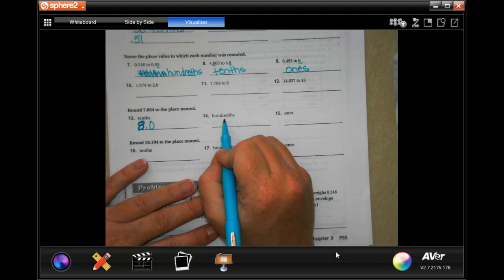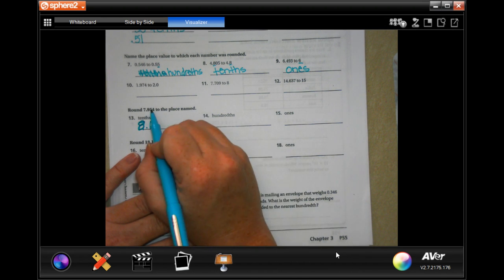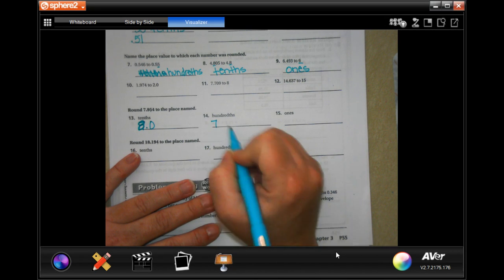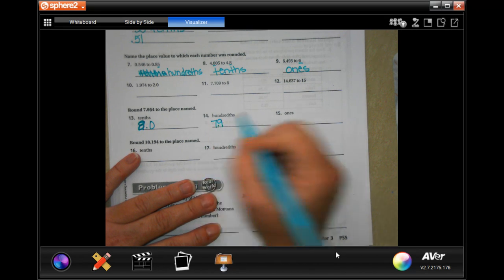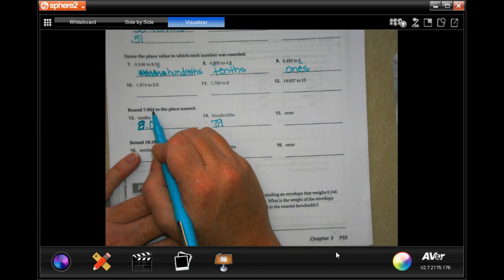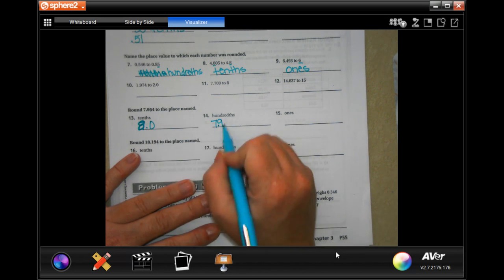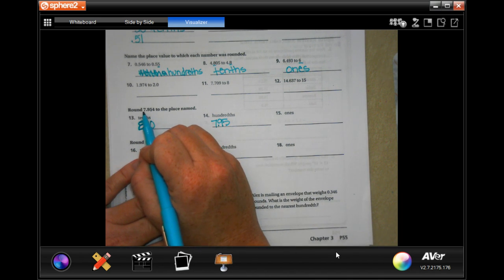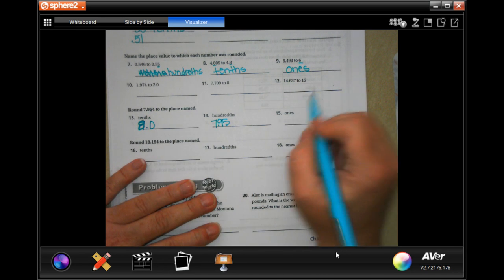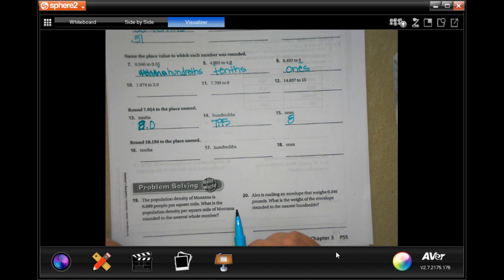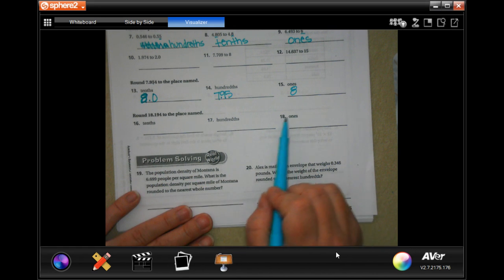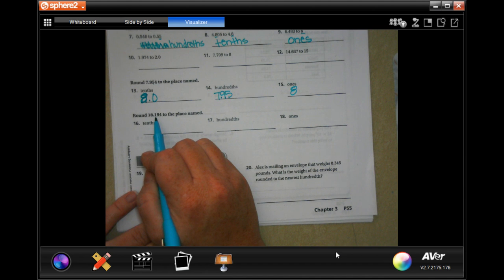Now we're going to round 7.954 to the 100ths — that's the second digit after the decimal place. We're still going to have 7, and we're still going to have 9. For the 100ths, we need to look at the 4. The 4 is smaller than 5, so the 5 can stay the same. For the 1s place, that 9 is definitely going to tell that 7 to round up. You guys are going to do the same thing for 16, 17, and 18. Make sure you pay attention when that digit's a 9 — don't let it fool you.